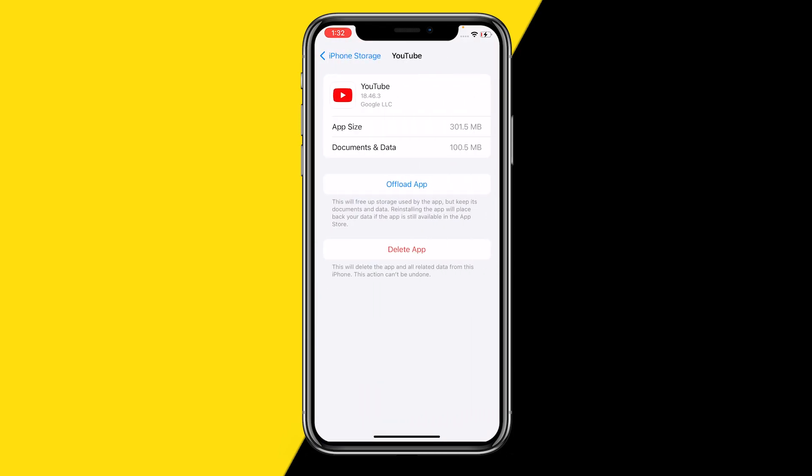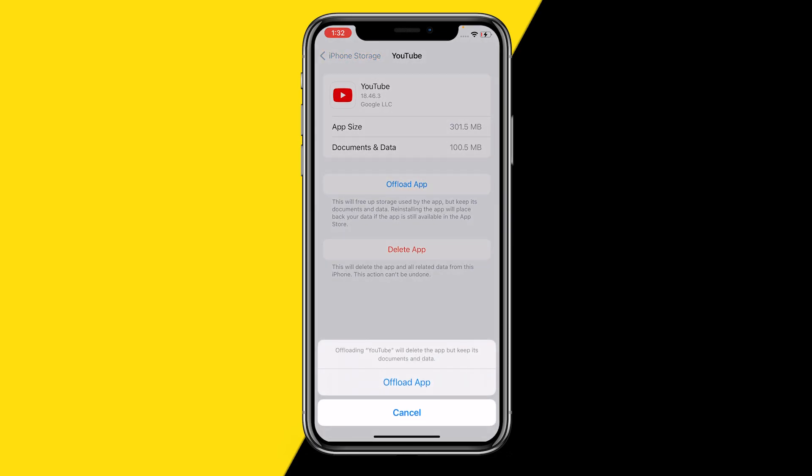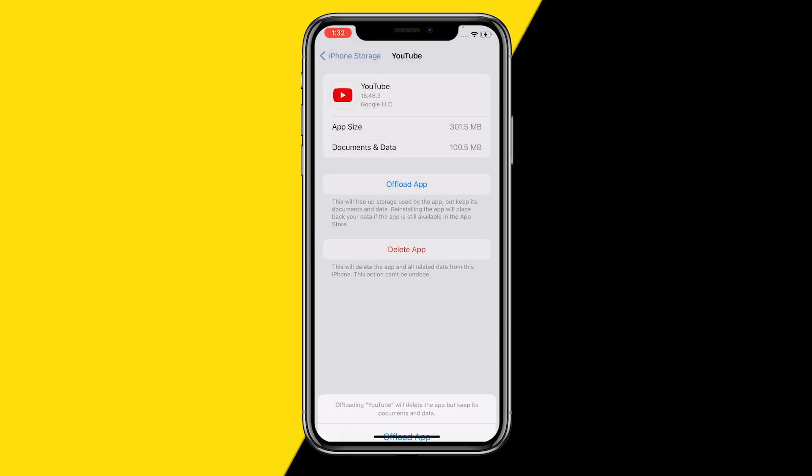Once you find YouTube, click on Offload App. What offloading an app does is it will basically reset the app and clear the cache. However, it will still keep all your data — your watch history, everything is still there. It's like the app has never been deleted; it will basically just reset the YouTube app.